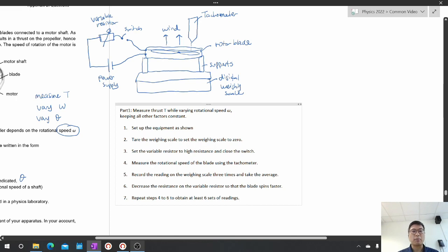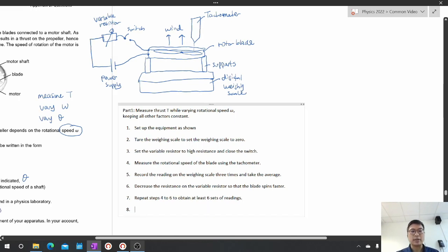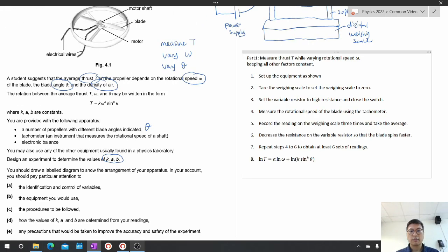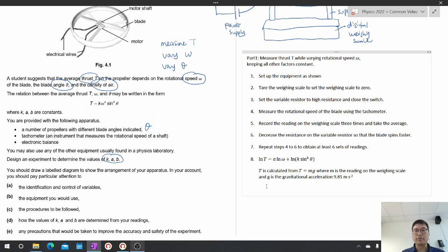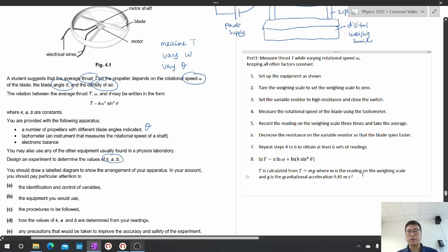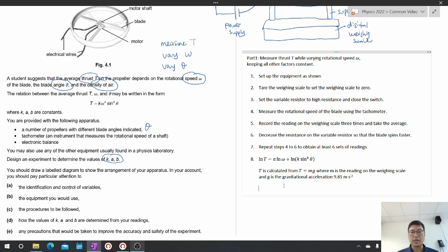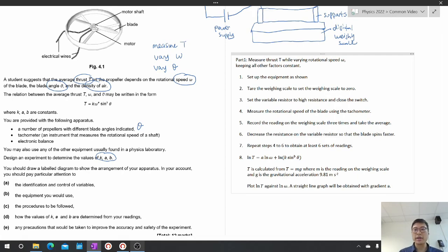For the analysis of part one, we lock in the equation. Since ω is the variable and k·sin(θ) is the constant in this part, we calculate T from T = mg, where m is the reading on the weighing scale and g is gravitational acceleration. Then plot a graph of ln T against ln ω — if the relationship is valid, a straight line with gradient a will be obtained, allowing us to determine the constant a.